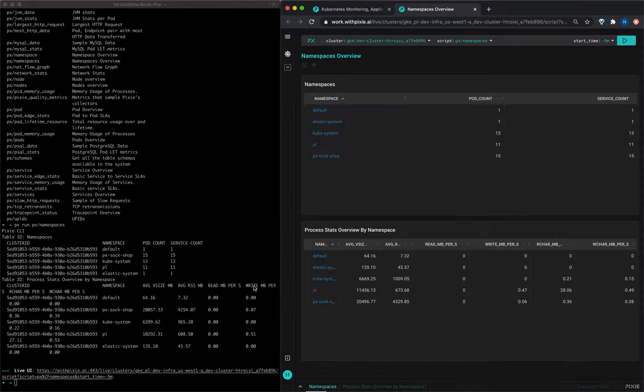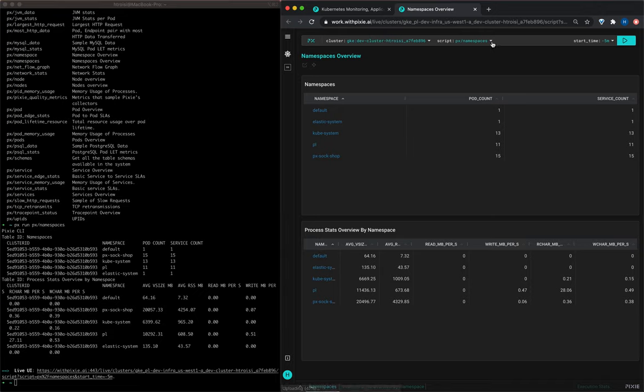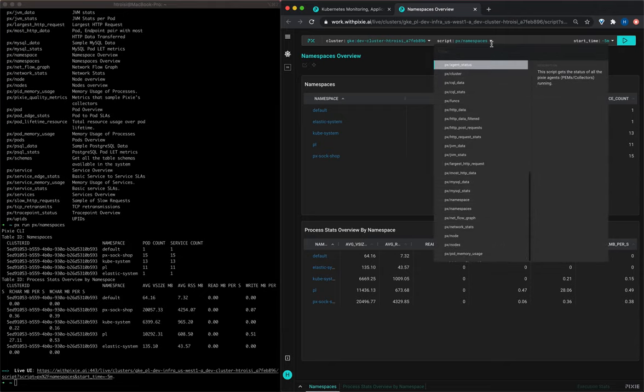Pixie scripts are run using the command line or with the live UI using the link shown. Pixie provides a bunch of open source scripts.